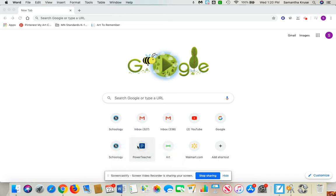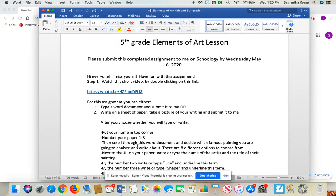Hi everybody. Today I'm going to walk you through your next art lesson that's going to be due on Wednesday, May 6th. So you'll have two weeks to get this done. I'm just going to briefly go over this with you.